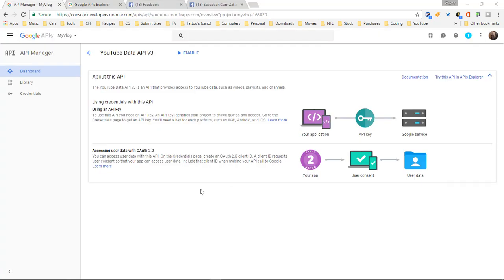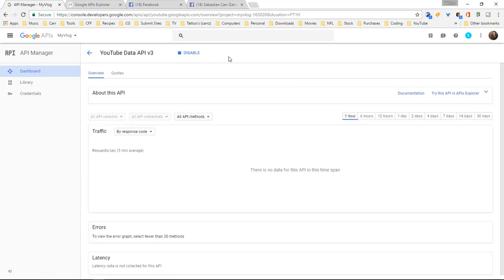When you are ready to use your API key in a productive environment you need to come over here and click on enable. And then this right here will allow you to keep track of all of the requests that are made or all the requests that you make.